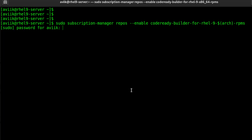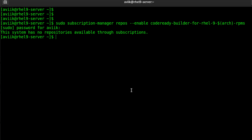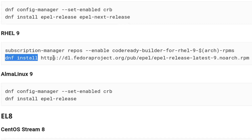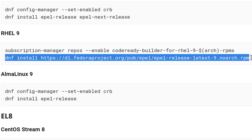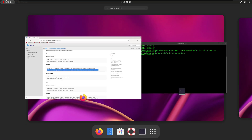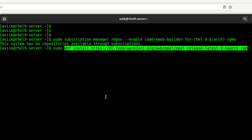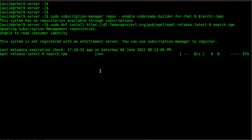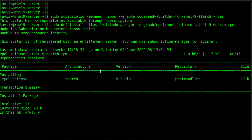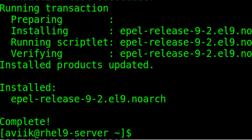Type sudo and paste the command line on the terminal and hit enter. Type the sudo user's password. You will see the message: 'This system has no repositories available through subscription' — we know that because we have disabled the subscription manager. Now copy the second command line, type sudo and paste it on the terminal, hit enter. It will search EPEL dependencies. Press y and hit enter.